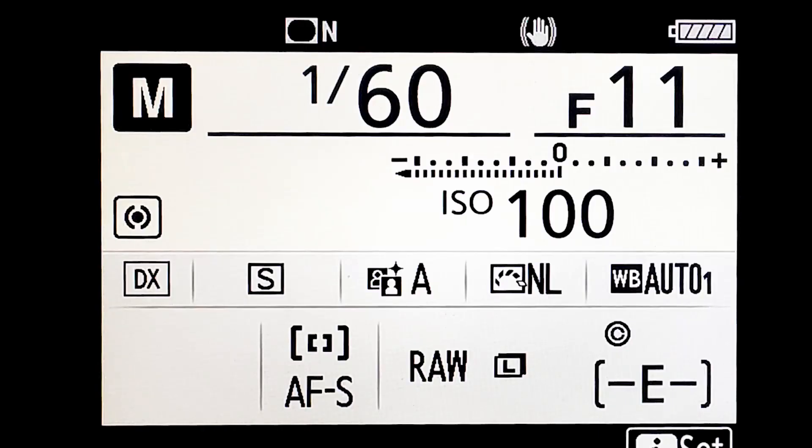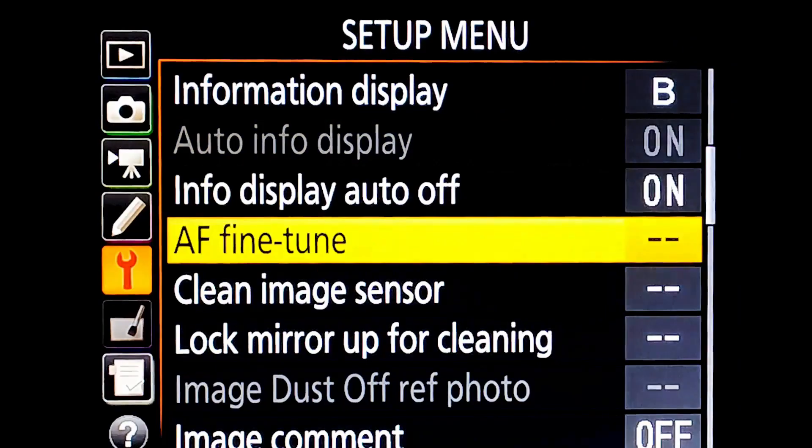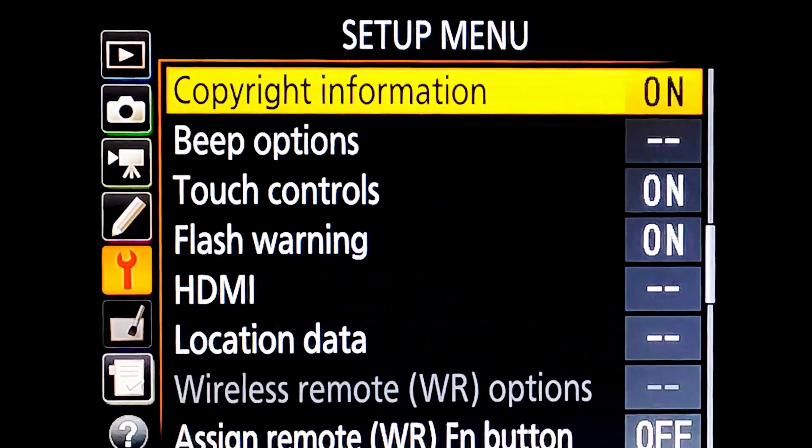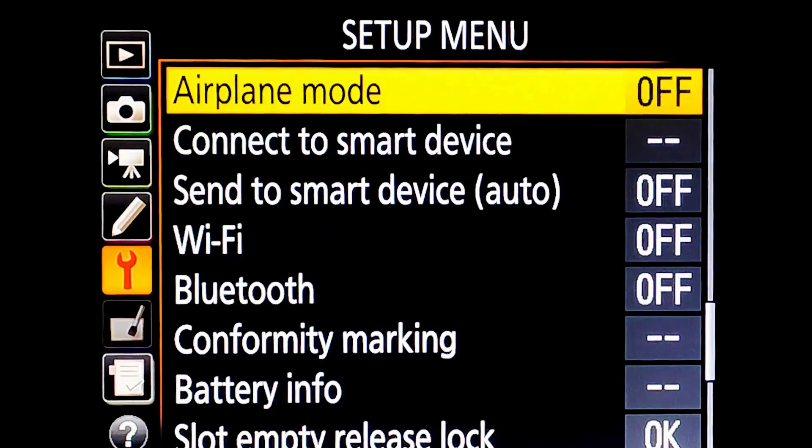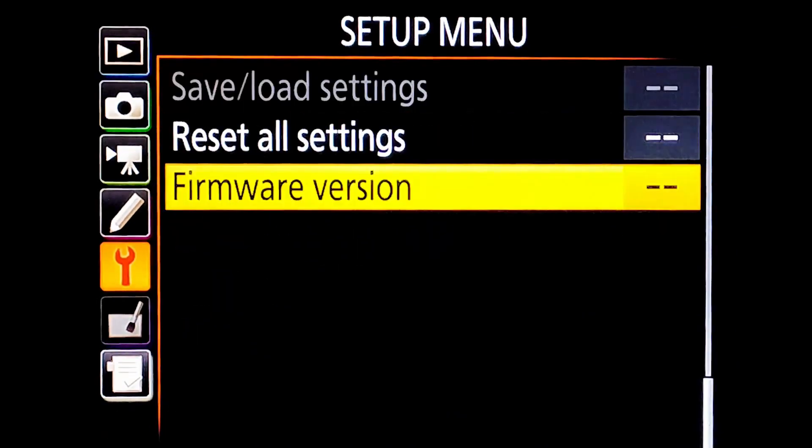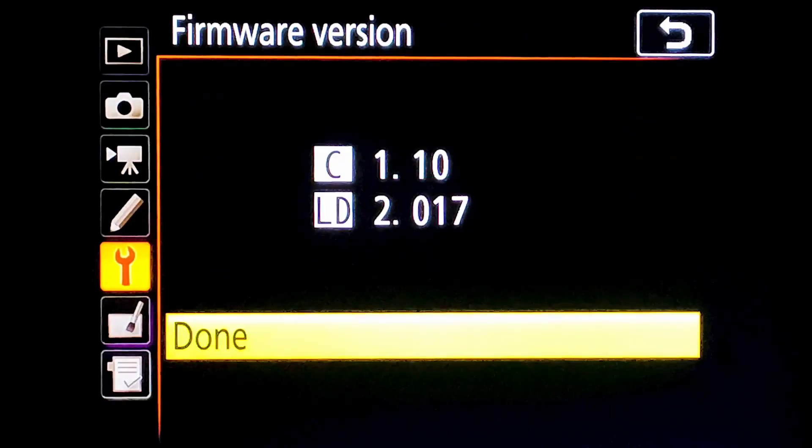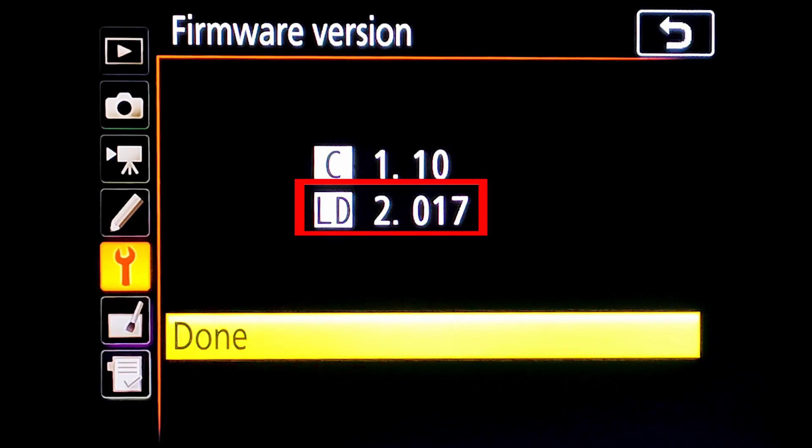Before updating firmware, your battery should be fully charged. As you can see here, it is fully charged. Now I am opening camera menu and here you can see LD version of firmware is 2.017.